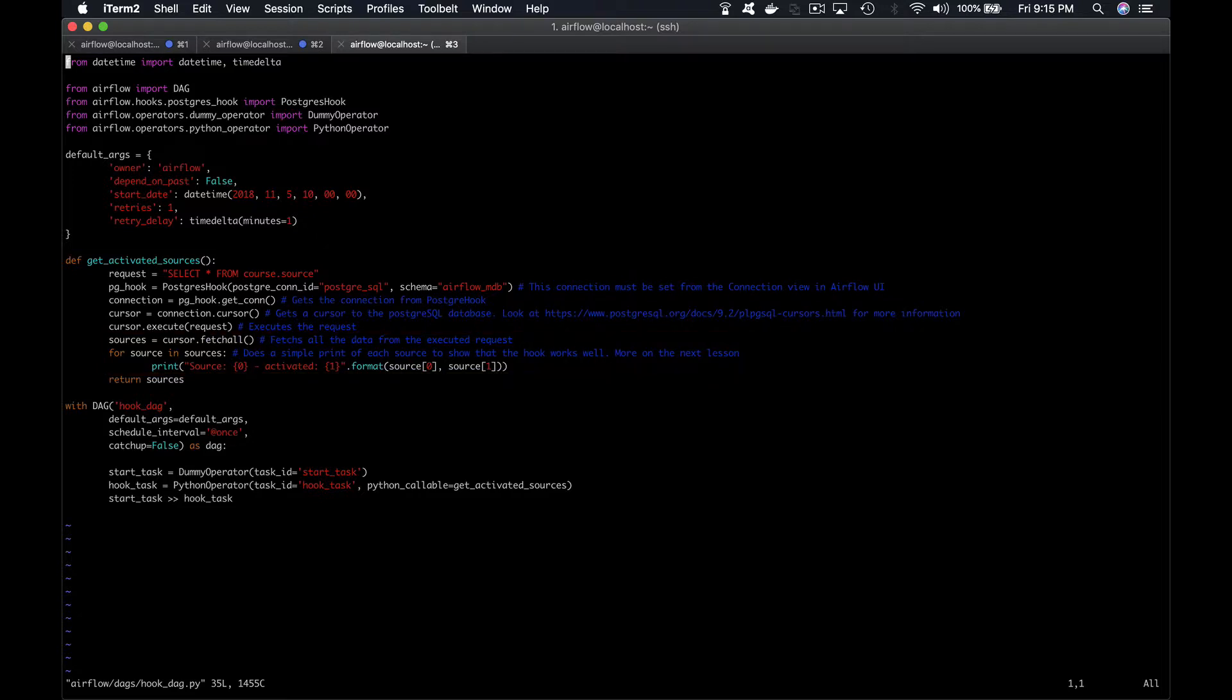Finally, this DAG contains basically two tasks. The first one is startTask which does nothing and the second one is hookTask which uses a Python operator to call the function getActivatedSources.